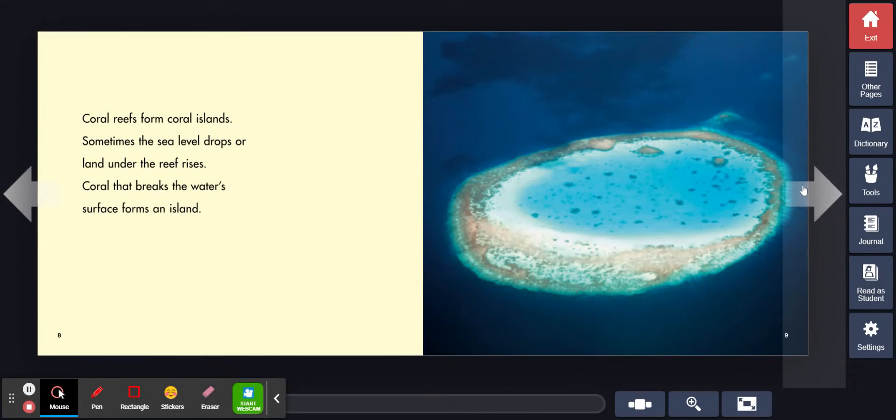Coral reefs form coral islands. Sometimes the sea level drops or land under the reef rises. Coral that breaks the water's surface forms an island.